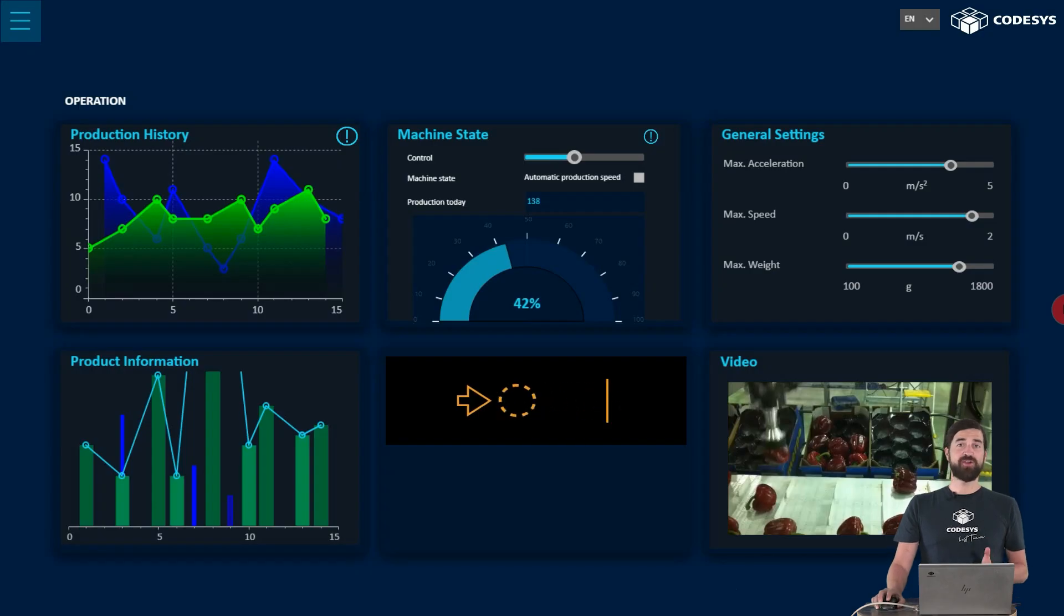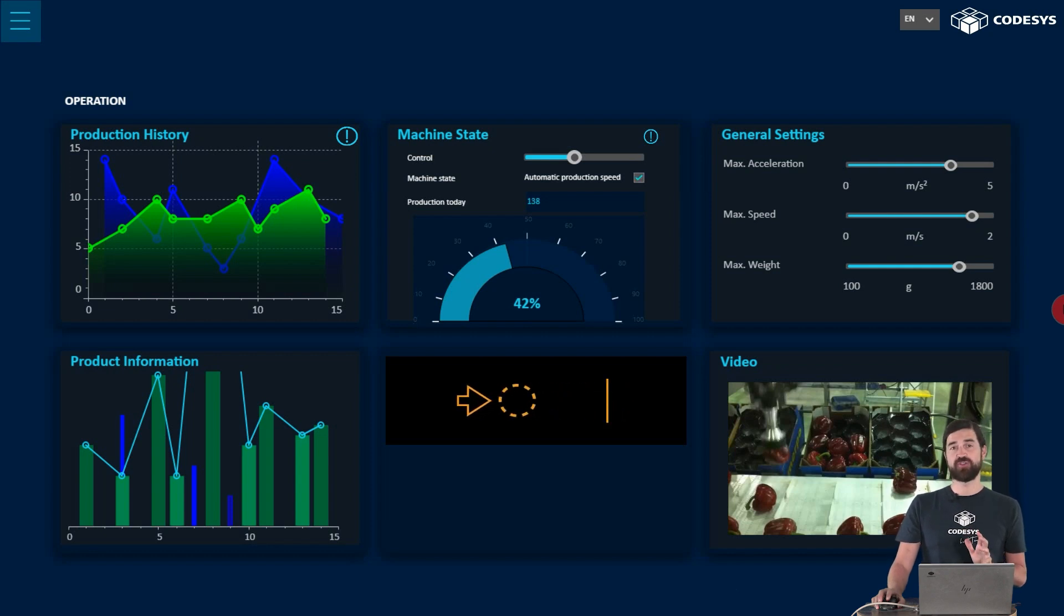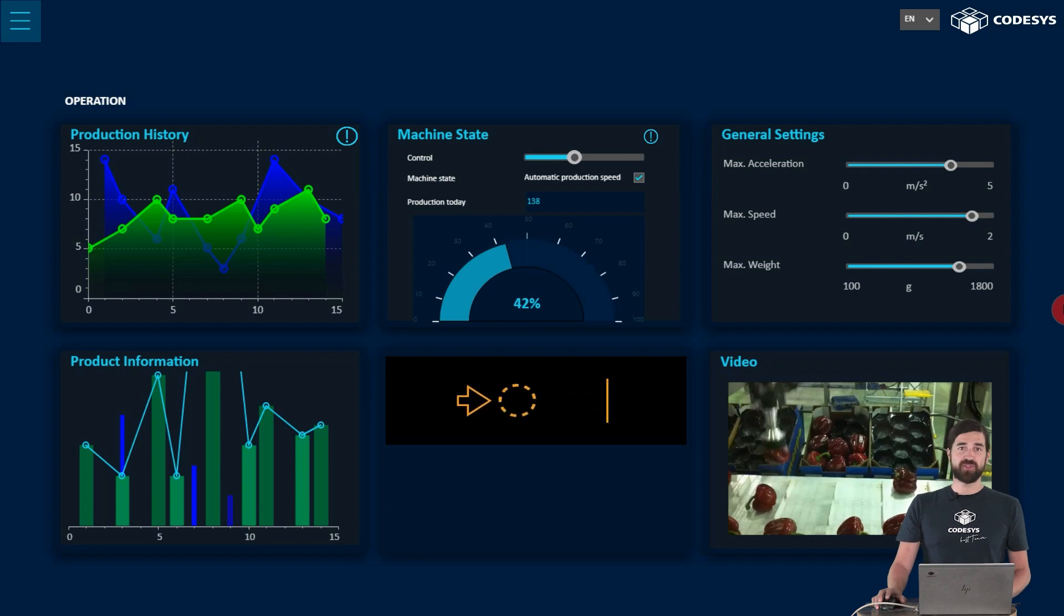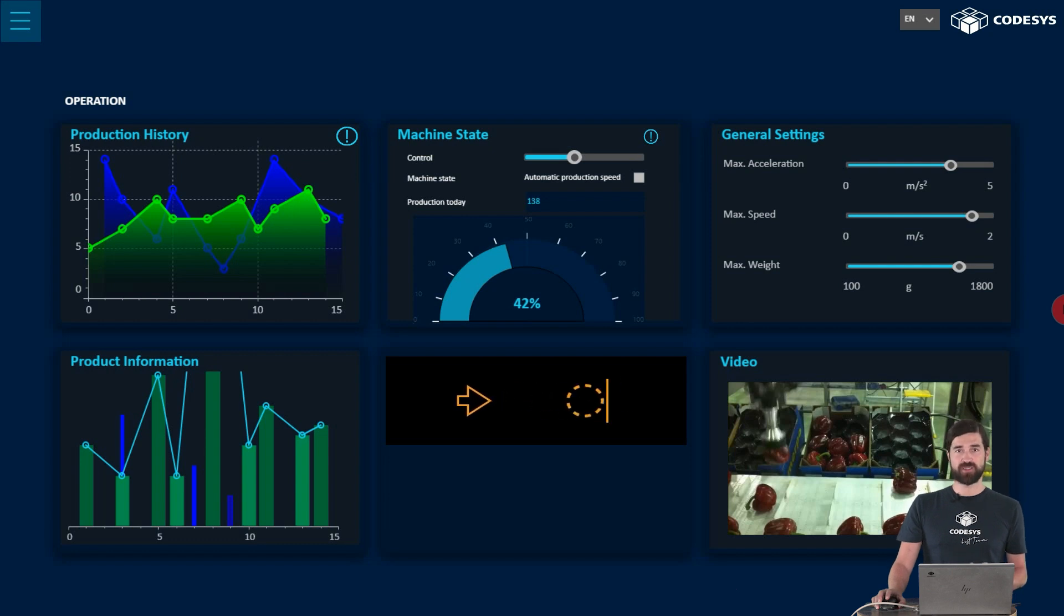The core part here is the visualization, which you can see right here in the browser as a so-called WebVisu. By the way, the associated CodeSys project is also available for you to download so that you can understand all the content even better.